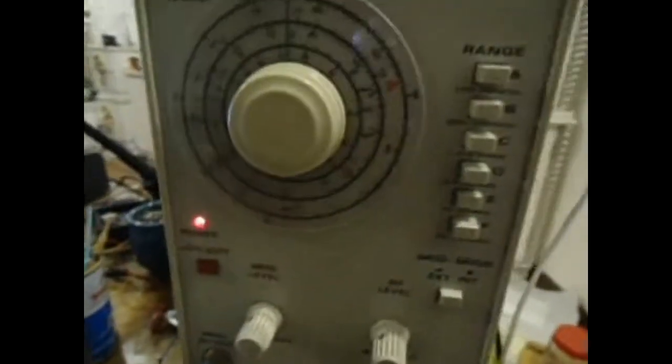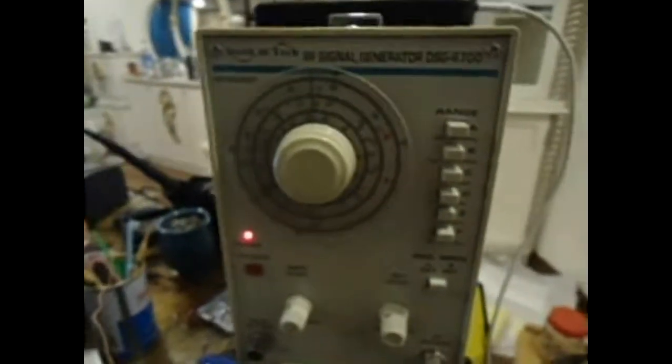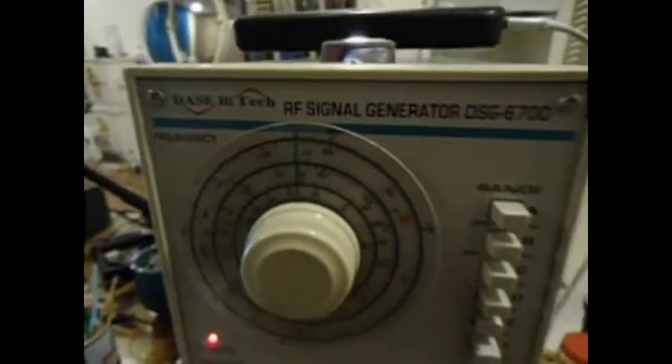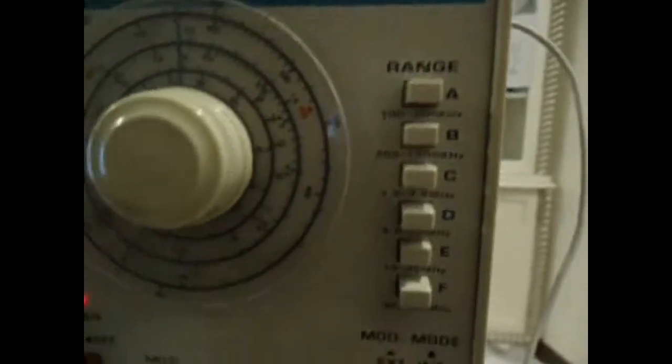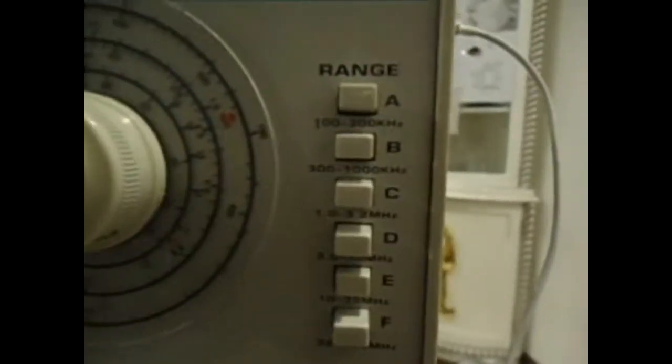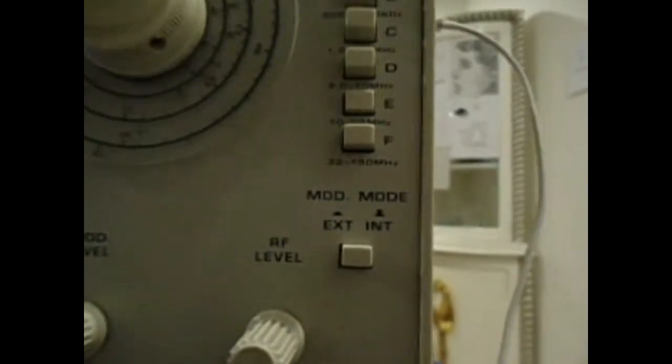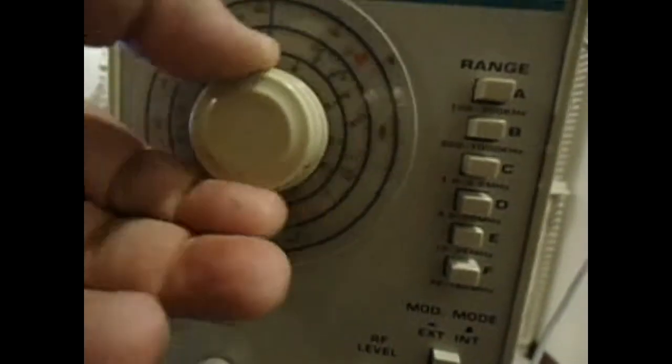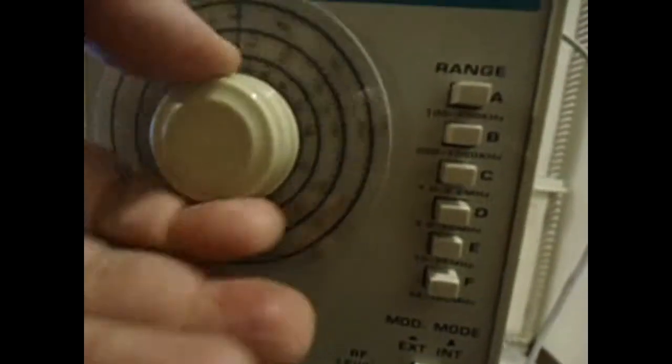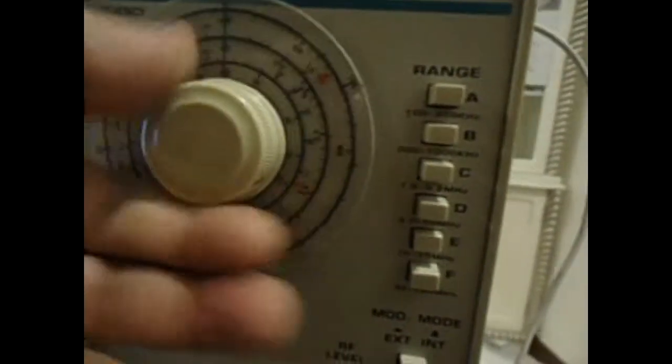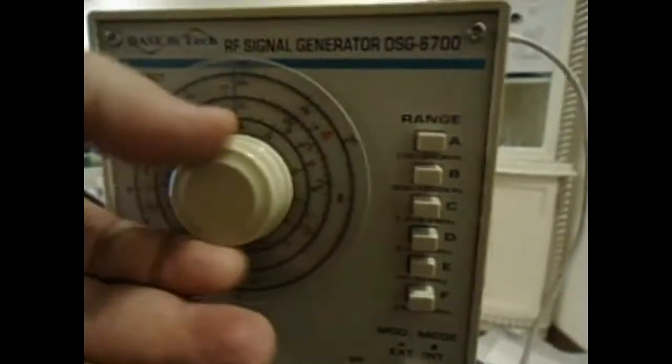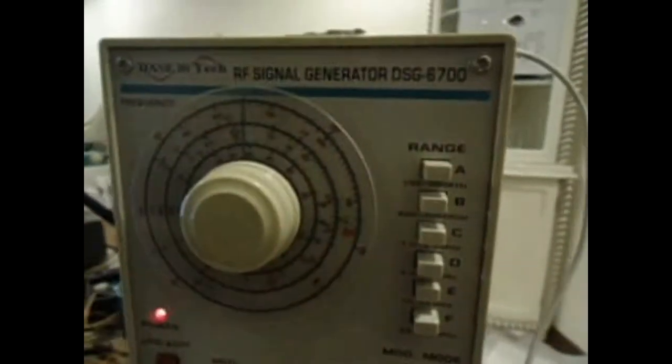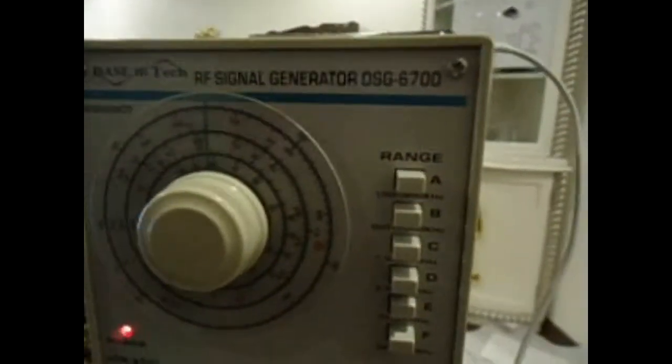I have a special frequency generator. This one is an old frequency generator but starting from 100 kilohertz and going to 150 megahertz. It's very nice. The tuning is this pot or this volume.